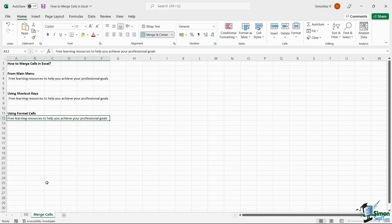That is all folks. We now know how to merge cells in Excel in three easy ways. Thank you.